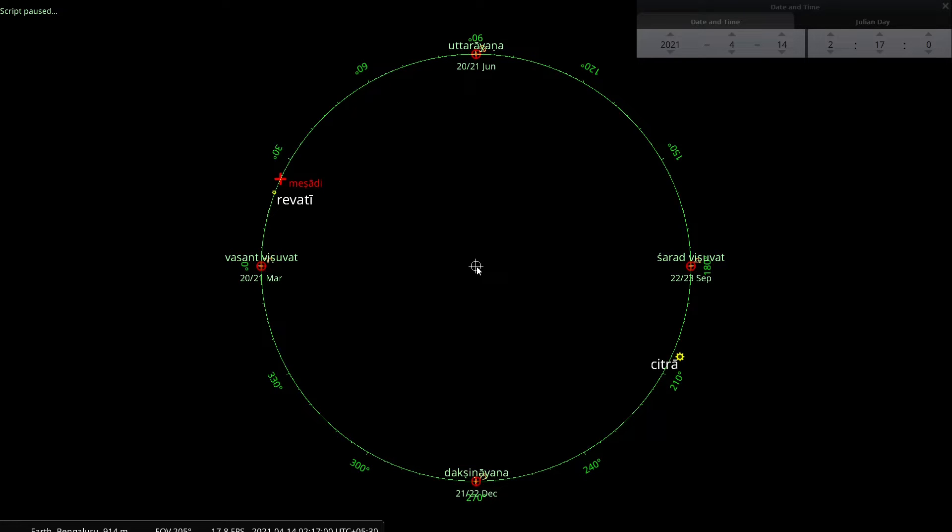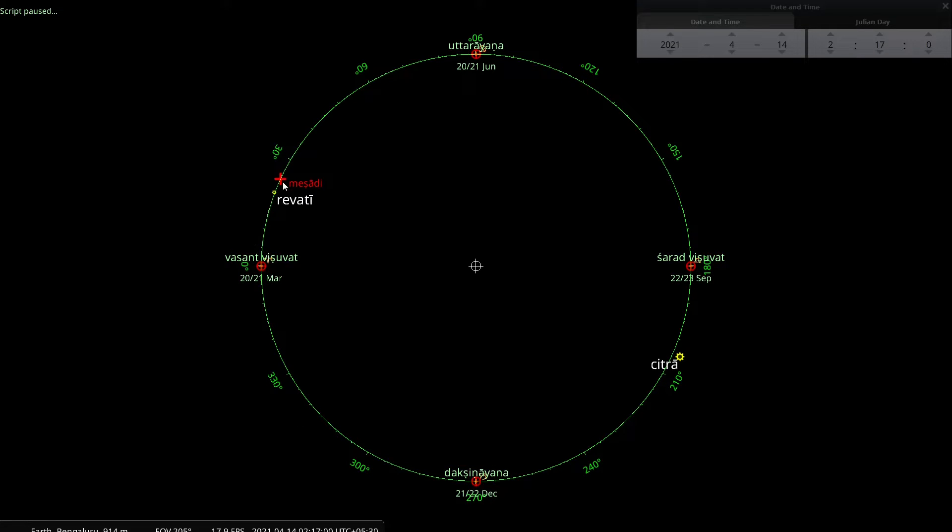Now, we have already seen that a Sauravarsha begins when the sun comes to Mesadi, that is Mesha-Sankranti. And the sun makes one complete orbit, comes back to Mesadi. That is the end of the Sauravarsha.